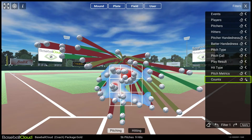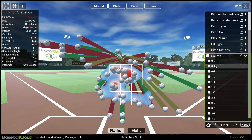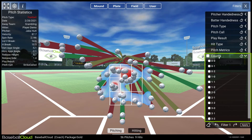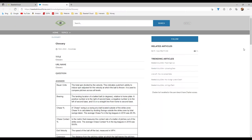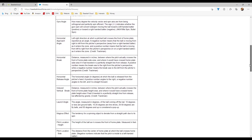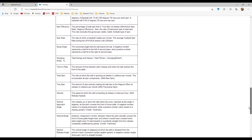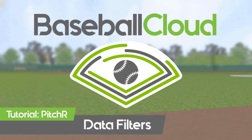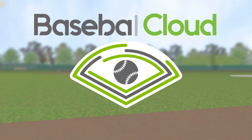Counts allow you to filter based on the number of balls and strikes at the time of the pitch. For more information on some of the terms in this tutorial, check out the Baseball Cloud Glossary. Thank you for watching this Baseball Cloud tutorial video.